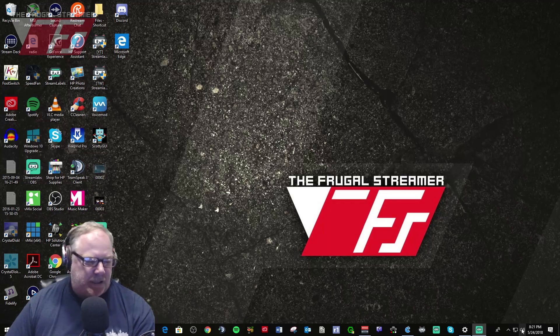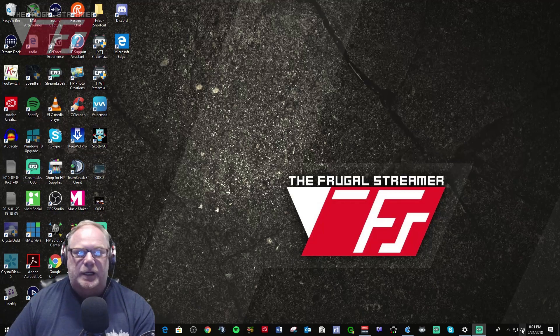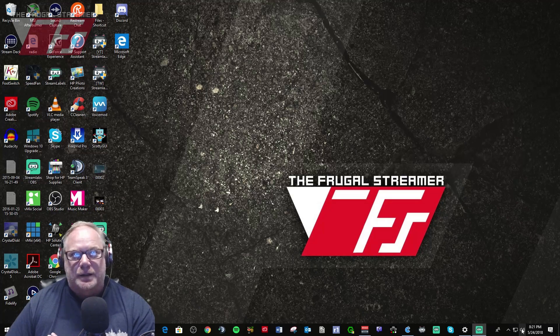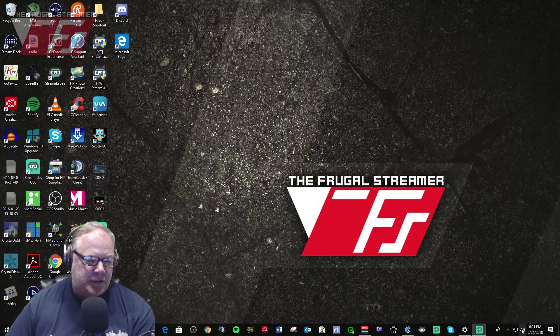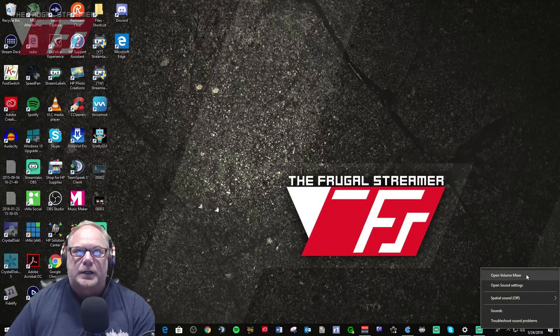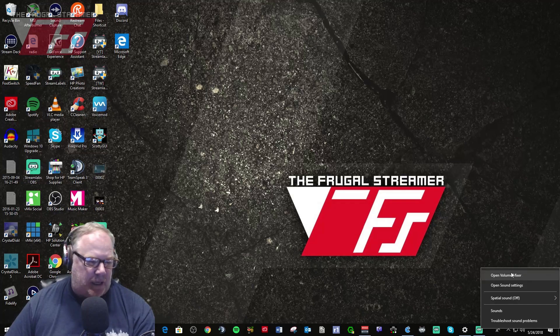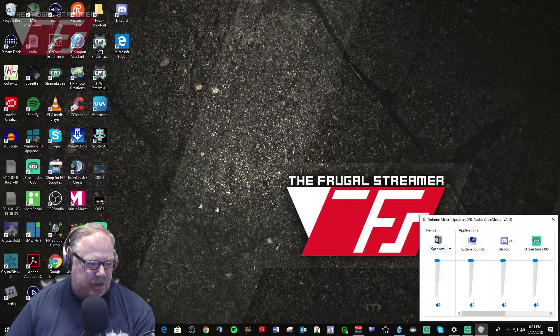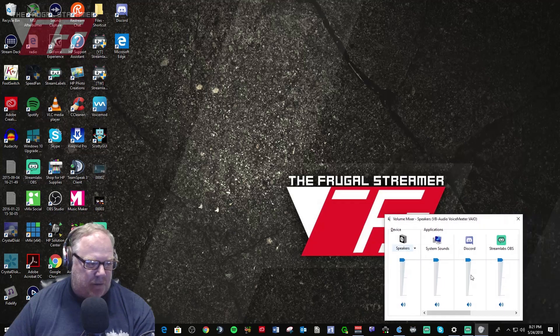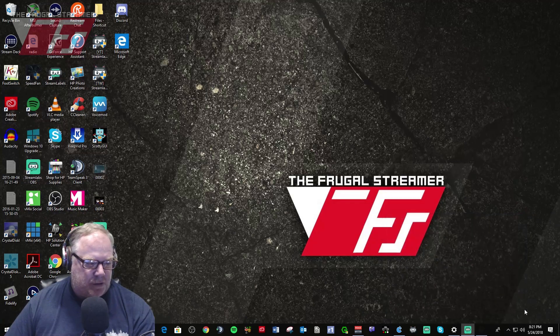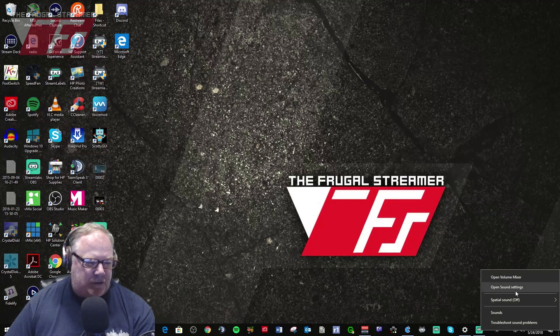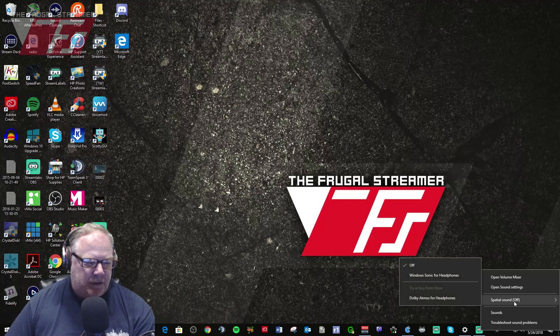Well they've changed this a lot. It's totally changed. So if you right click on this now, you can see here you got open volume mixer which is your normal volume control for your different sources.